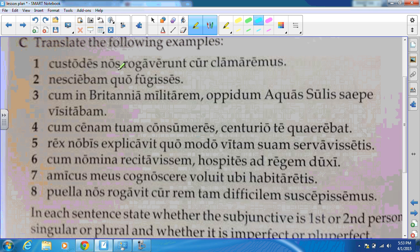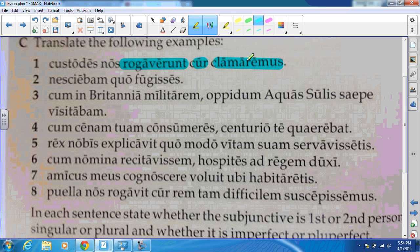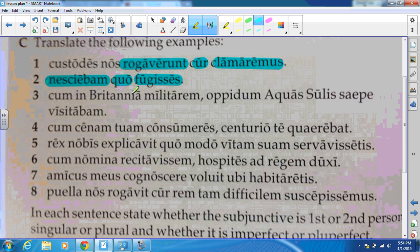Number one: as I read through, I get rogaverunt — that is an asking verb for sure — cur as a question word, and then my subjunctive clamaremus. So: 'The guards asked us why we were shouting' — we use 'were' for imperfect subjunctive. Number two: we get nesciebam — that's our mental action — quo which is our question word, and fugisses which is our pluperfect subjunctive. So: 'I did not know where you had fled' or 'where you had gone.'